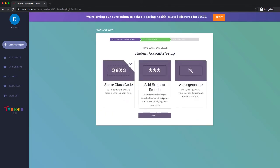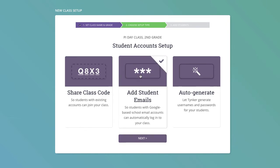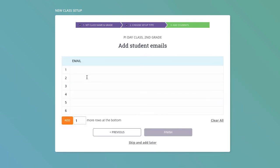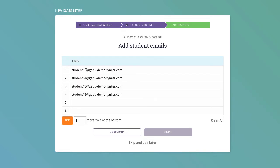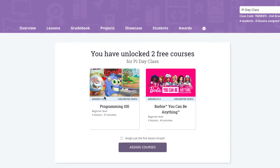Let's go back. There's another way to do this by adding student emails. I'm going to go ahead and go to add student emails. Whether they're Google accounts or school emails, you can do it that way. What you can do is paste in a whole bunch of emails all at once, and then finish that. We've added four students to this class, and if they haven't had accounts, it will create accounts for them.